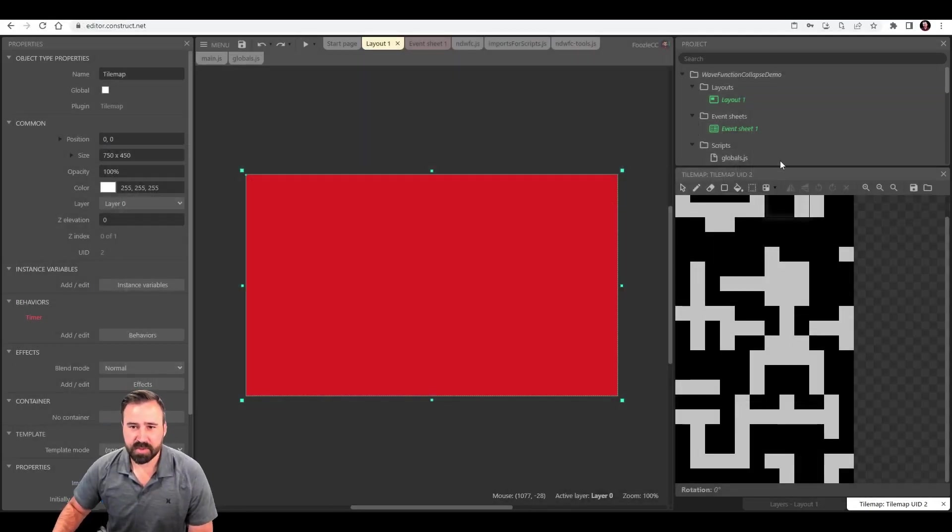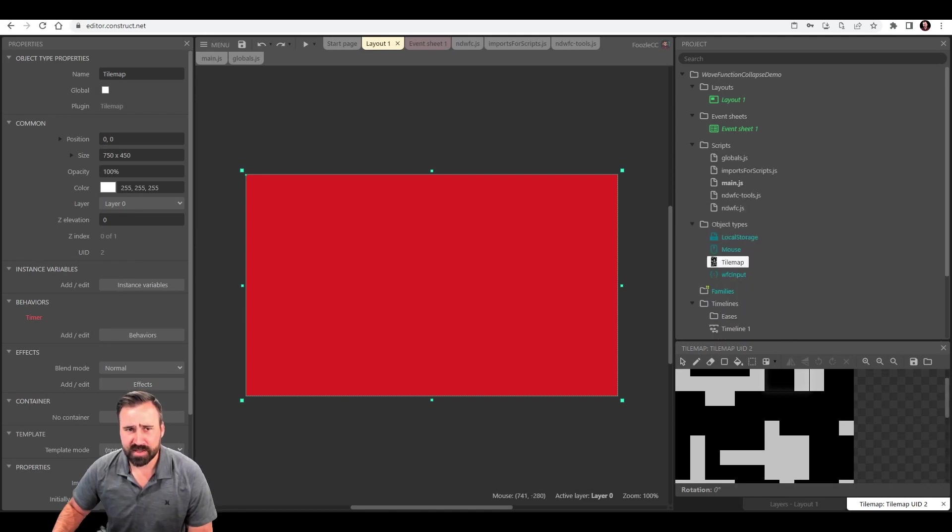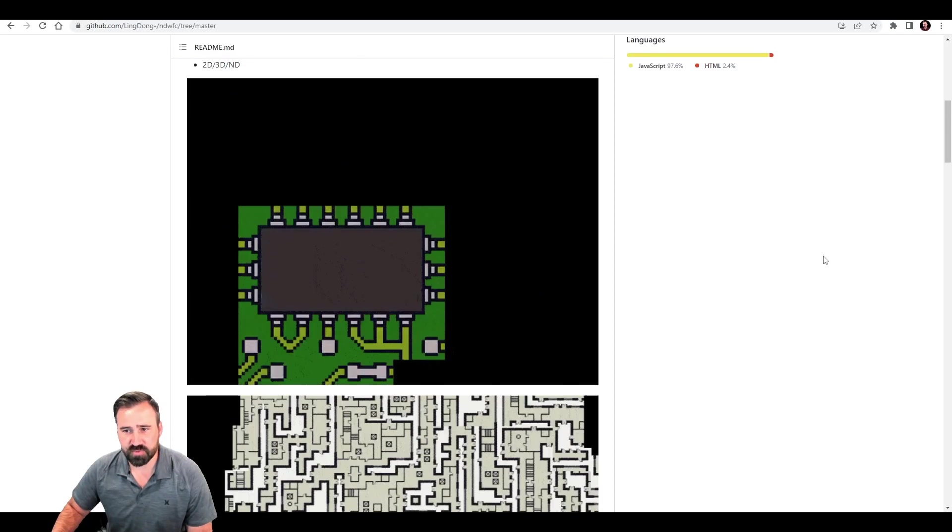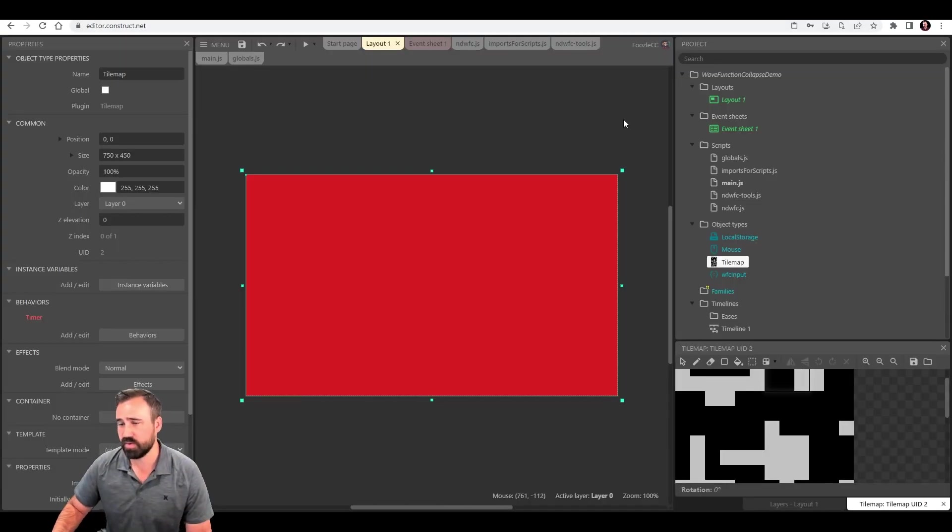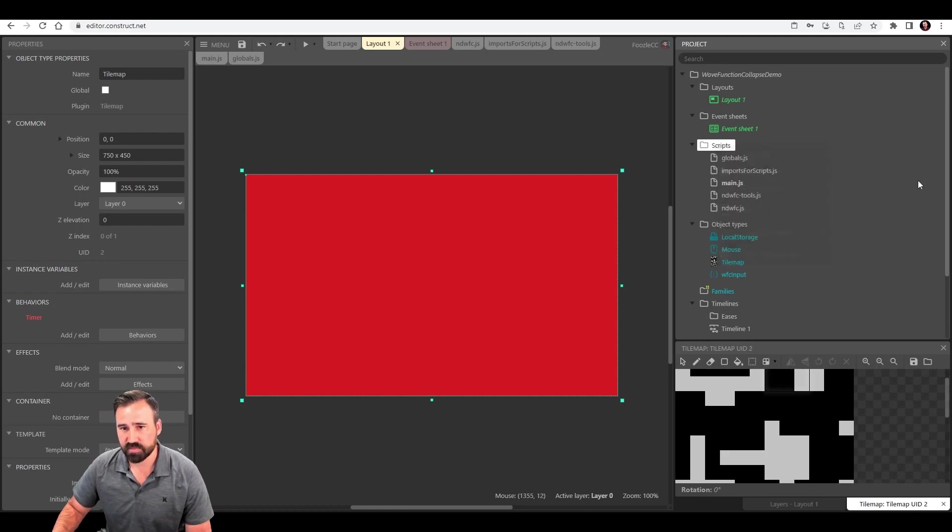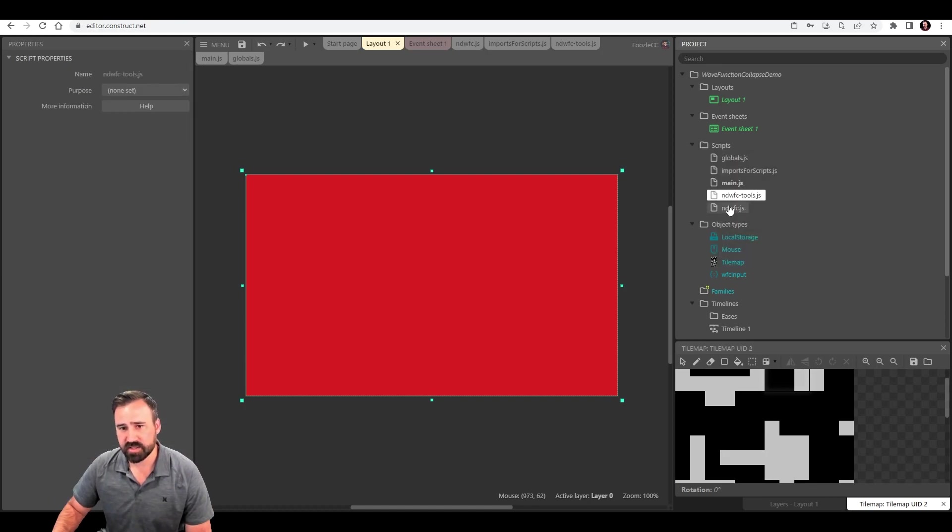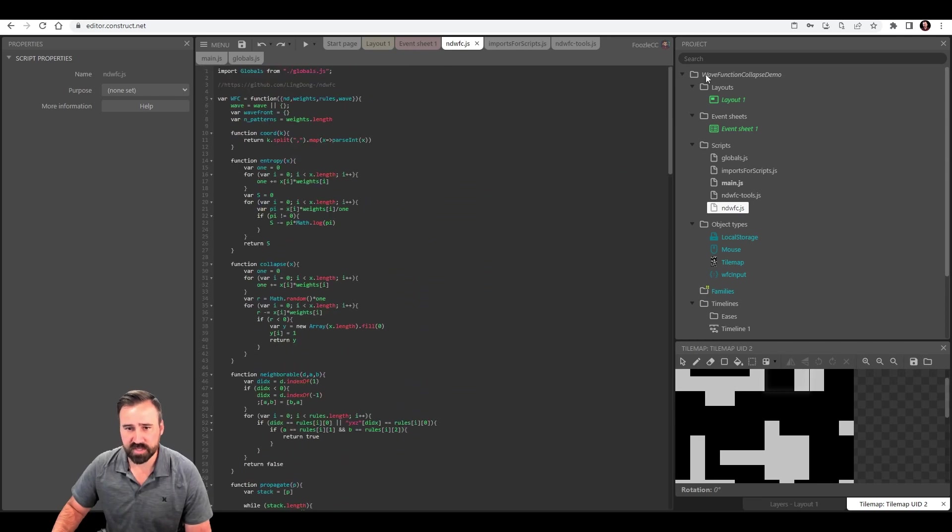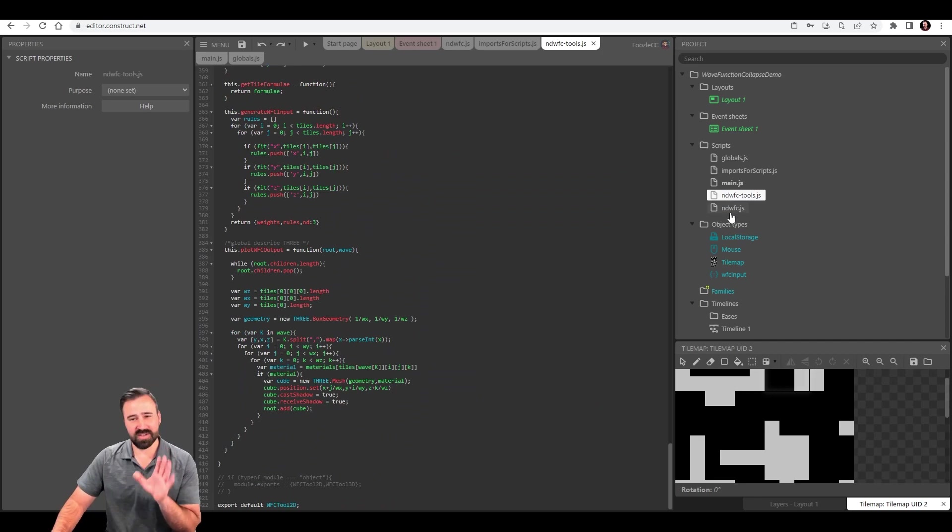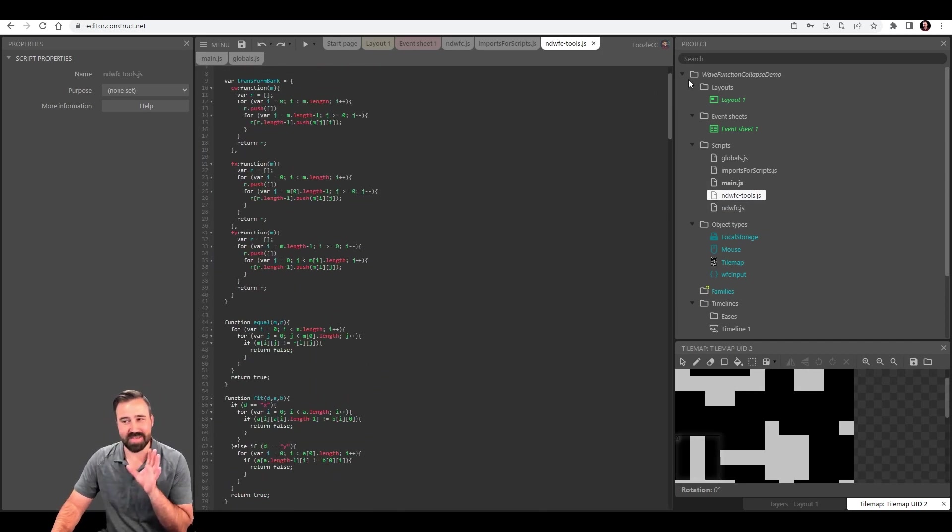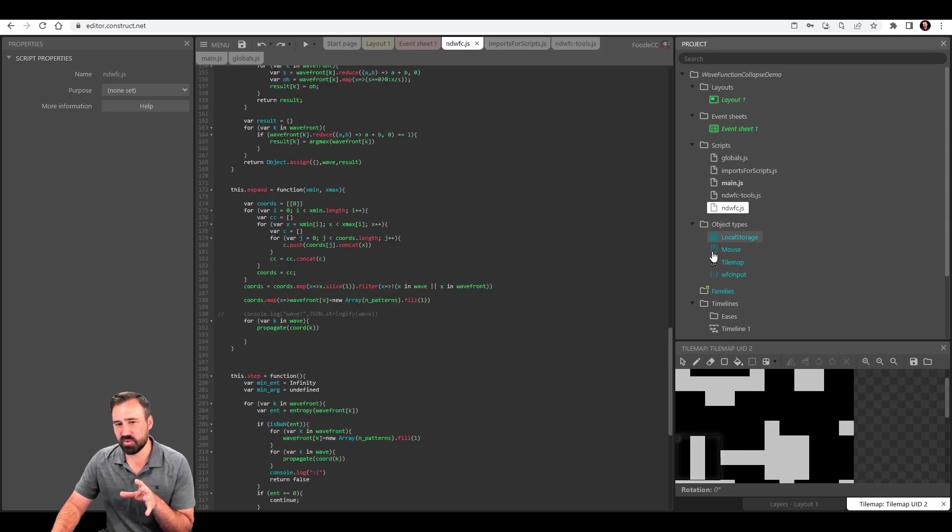So those two JavaScript files that we downloaded, the first thing is you got to get that inside of your Construct3 project. After you download it, you can import it, drag them in. And I've got them both here. So this is the NDWFC and this is the tools. And we're going to touch on this. The tools is super important because it's going to make our life really easy. And this is the actual core algorithm. This is what's actually doing the wave function collapse.